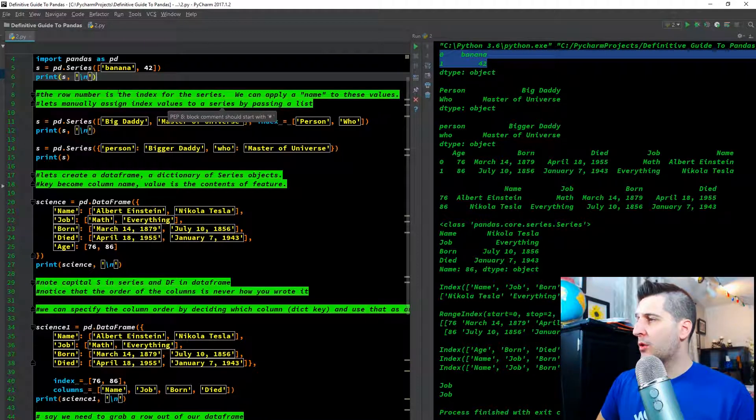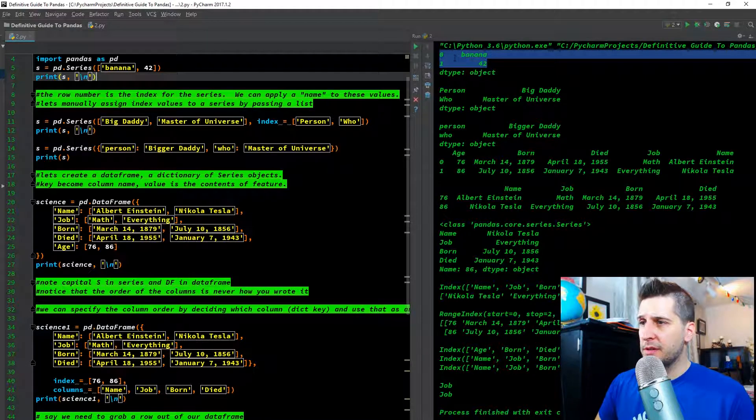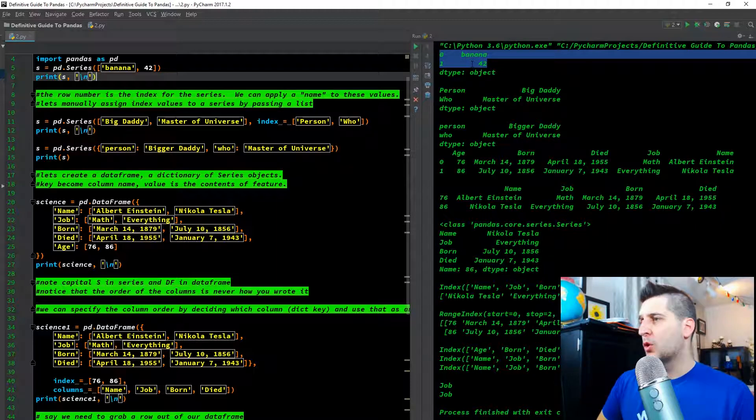The row number is the index for the series — that's the default index assignment.